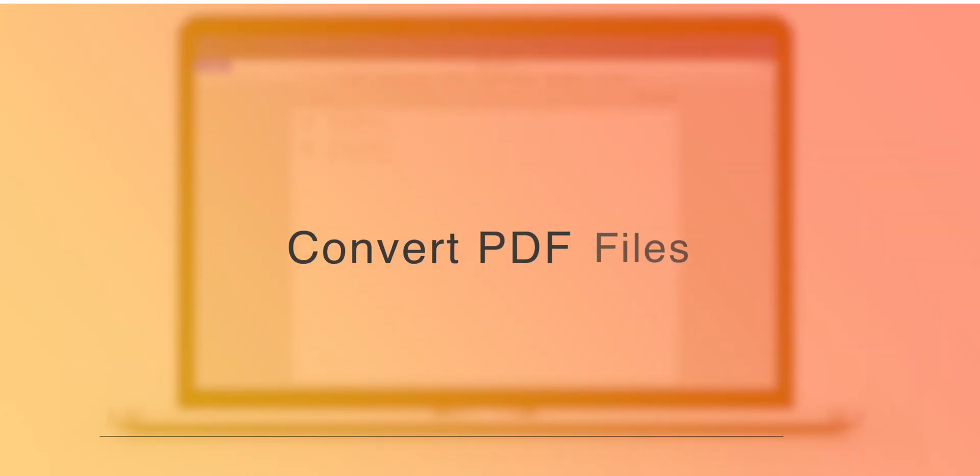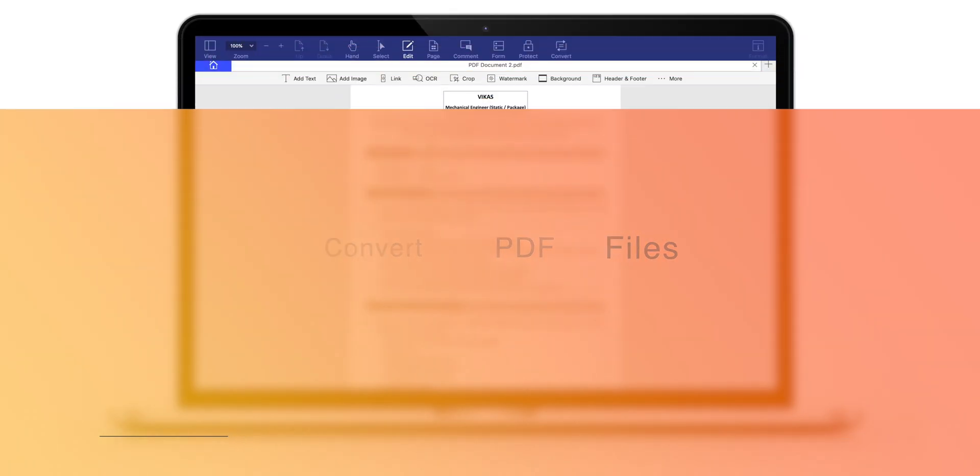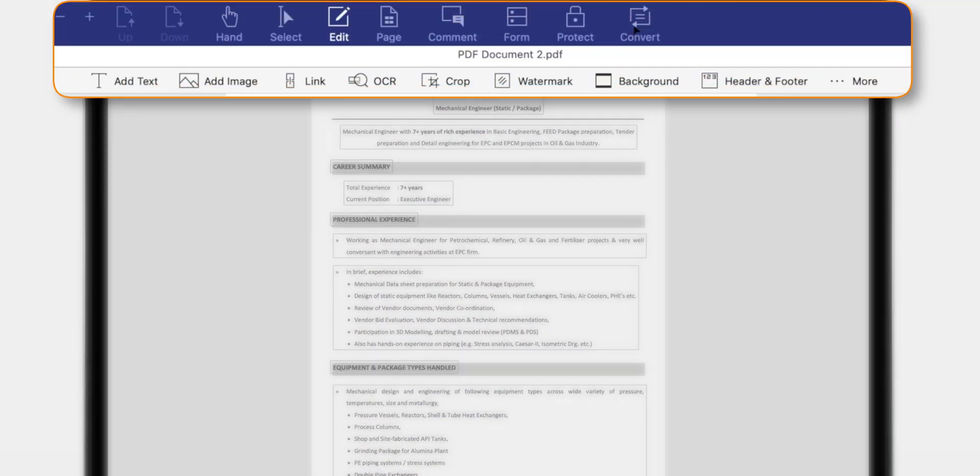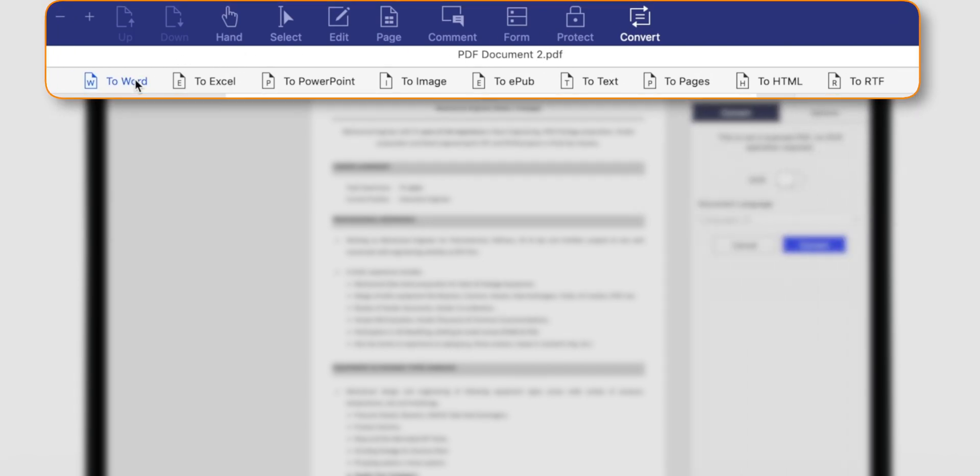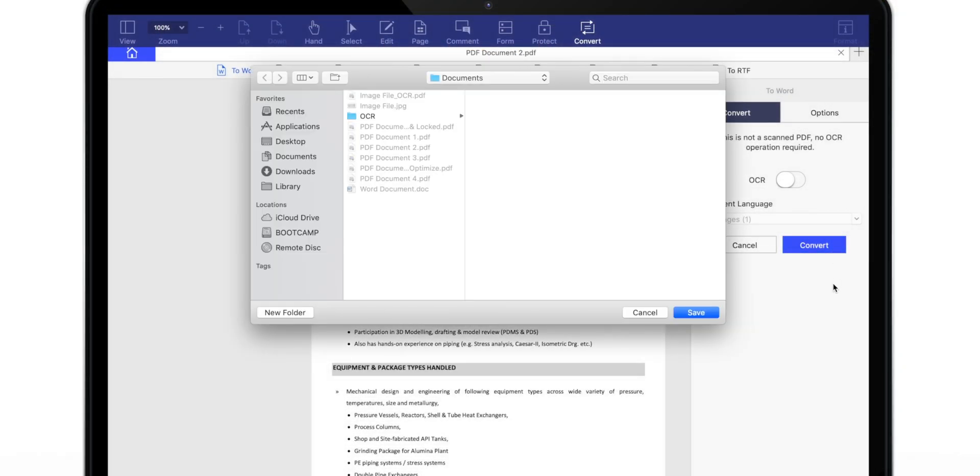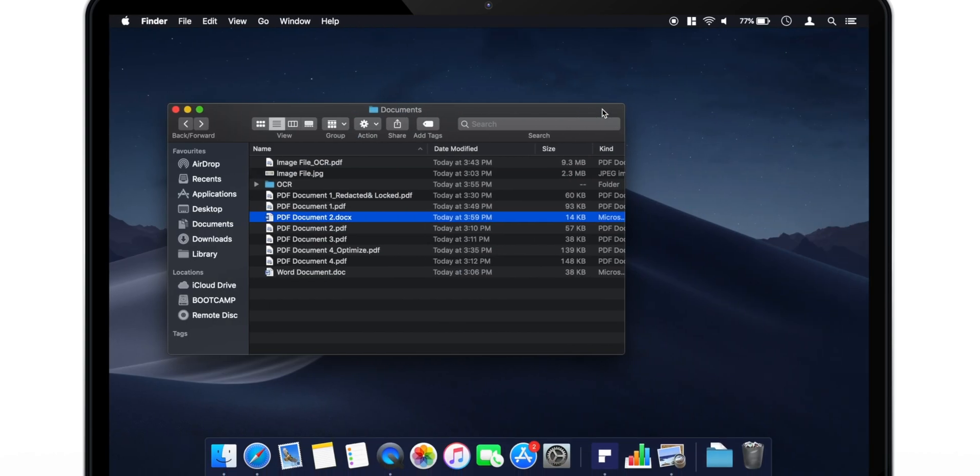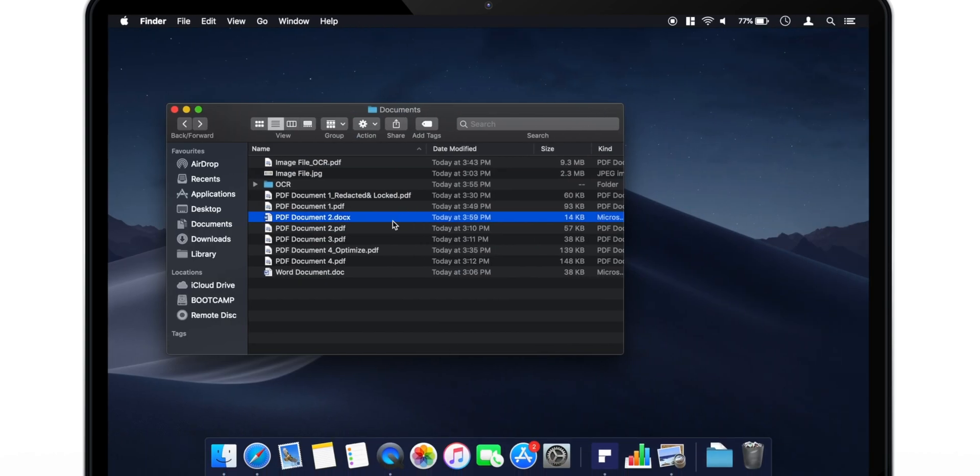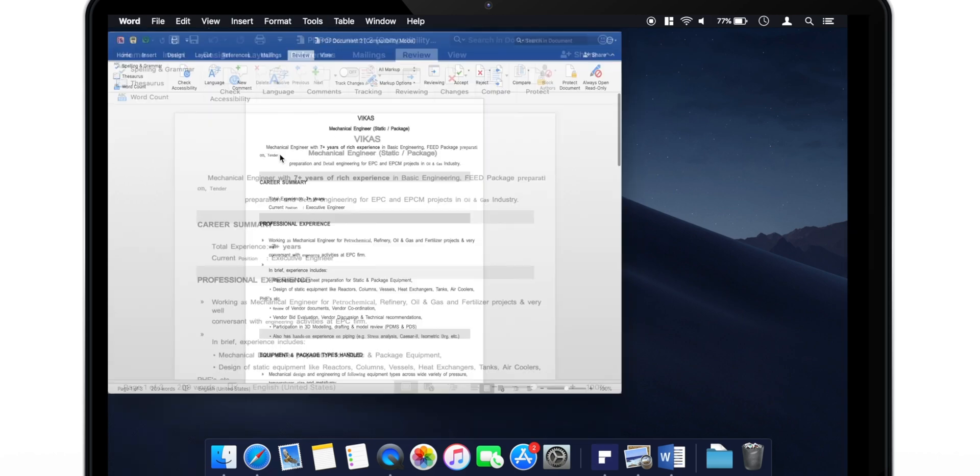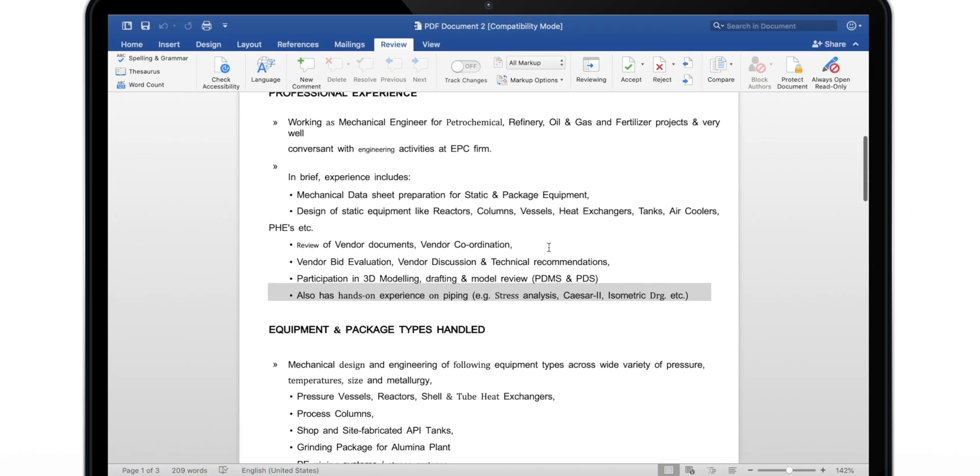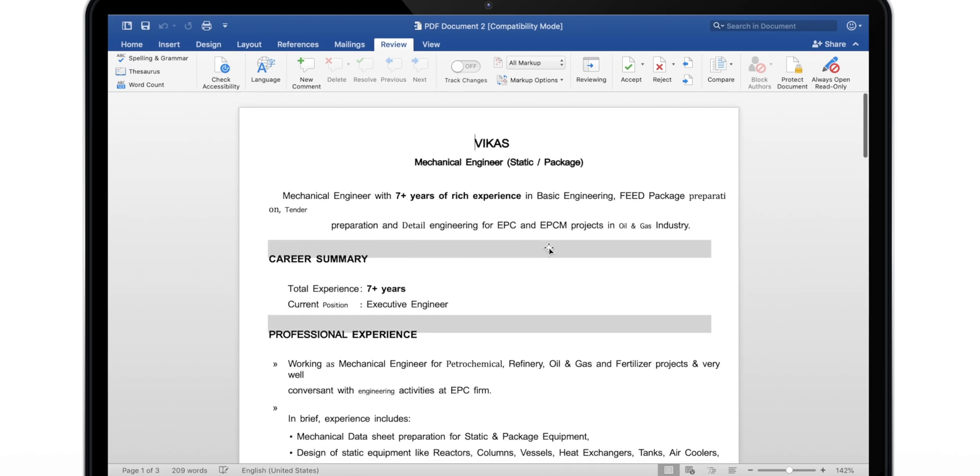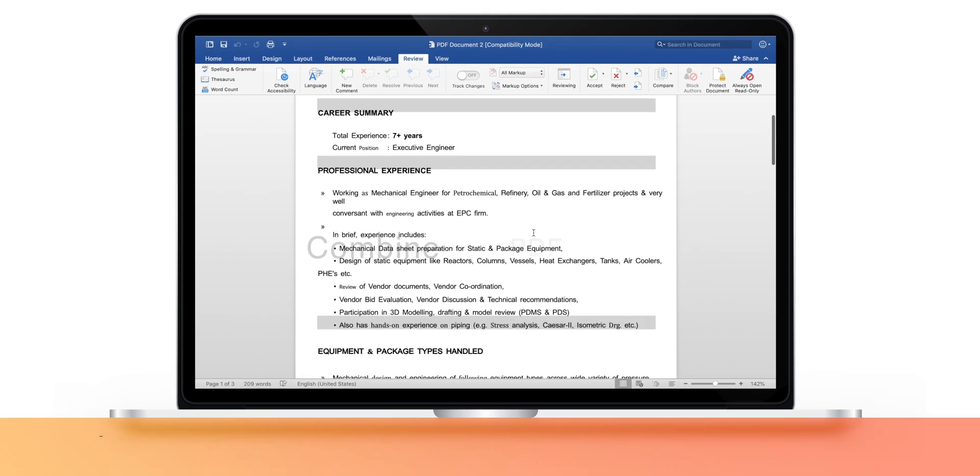Now, let's see how to convert PDF file into another type of document. You can select Convert option on the top menu and then select the type of document that you want to convert this PDF into. Let's convert it into a Word file for a demo purpose. And now, as you can see, we have converted our PDF into a Word file. And with minimum efforts, you can make it to suit to your requirements.